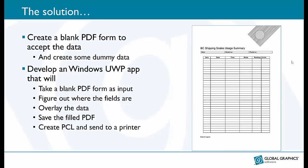I needed a blank PDF form that I could work with in the application so I just created that in Word and saved it out as a PDF. I also created some dummy data in Excel and saved that as a text file.